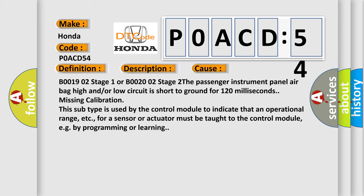B001902 stage 1 or B002002 stage 2. The passenger instrument panel airbag high and/or low circuit is short to ground for 120 milliseconds. Missing Calibration. This subtype is used by the control module to indicate that an operational range, etc., for a sensor or actuator must be taught to the control module, e.g., by programming or learning.